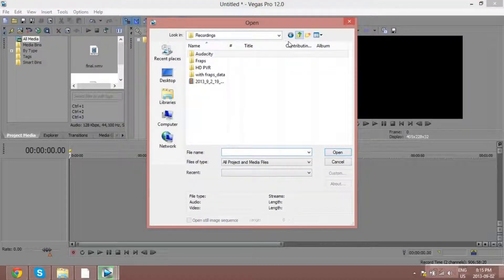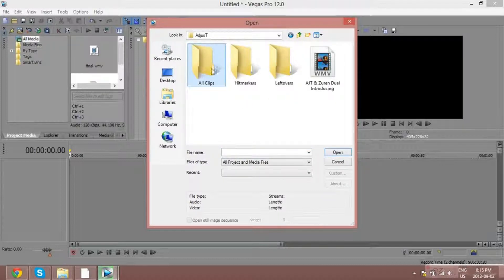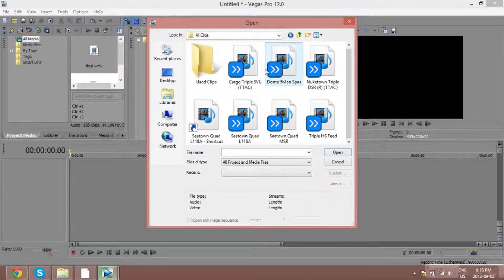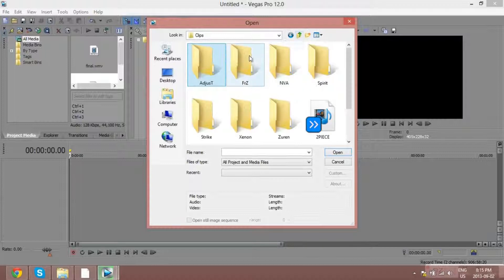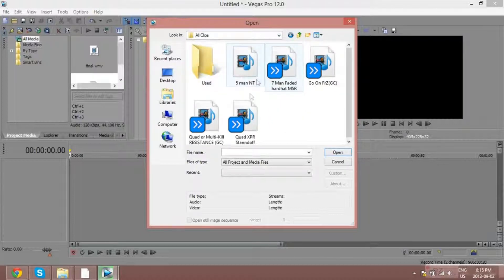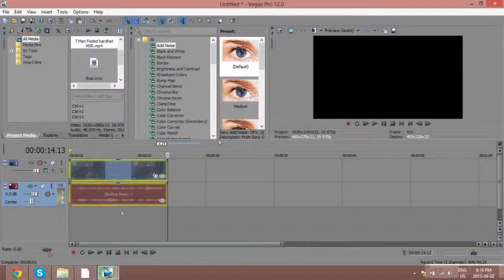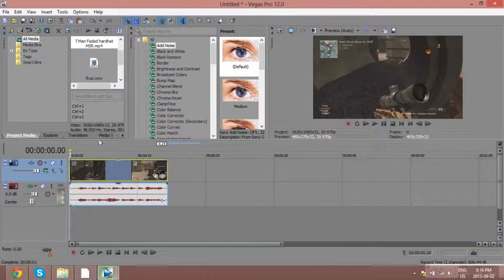Now for the basics: how to open a file. You just go to Open right here. Maybe some people know that, maybe some don't. Then you navigate to whatever clips you want. I'll just take this one — doesn't really matter which one.